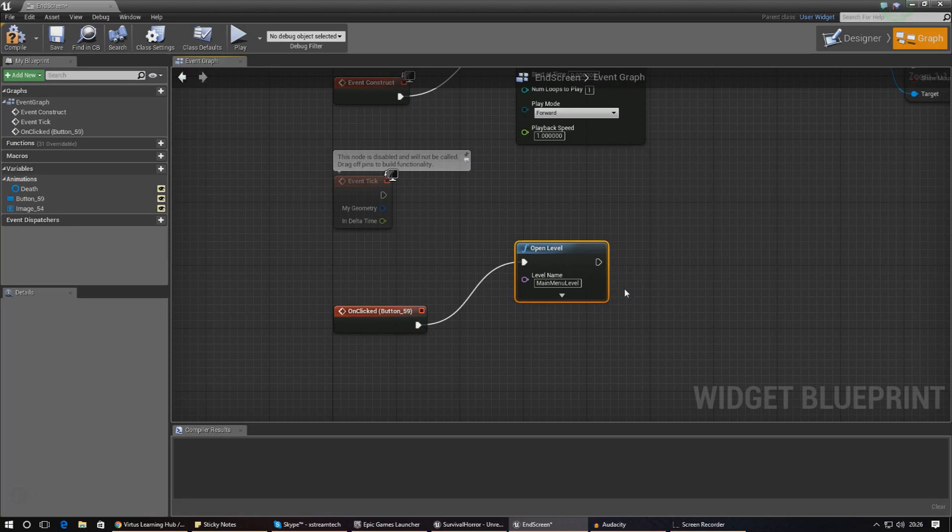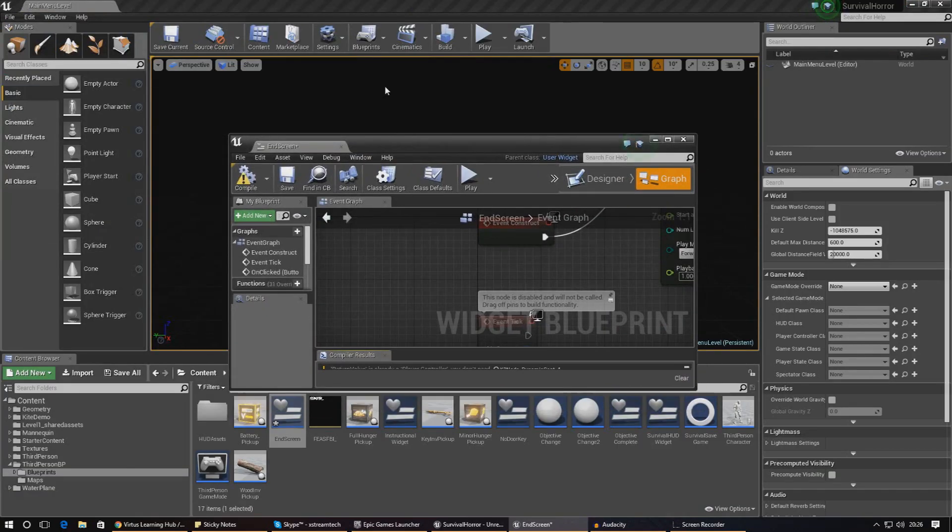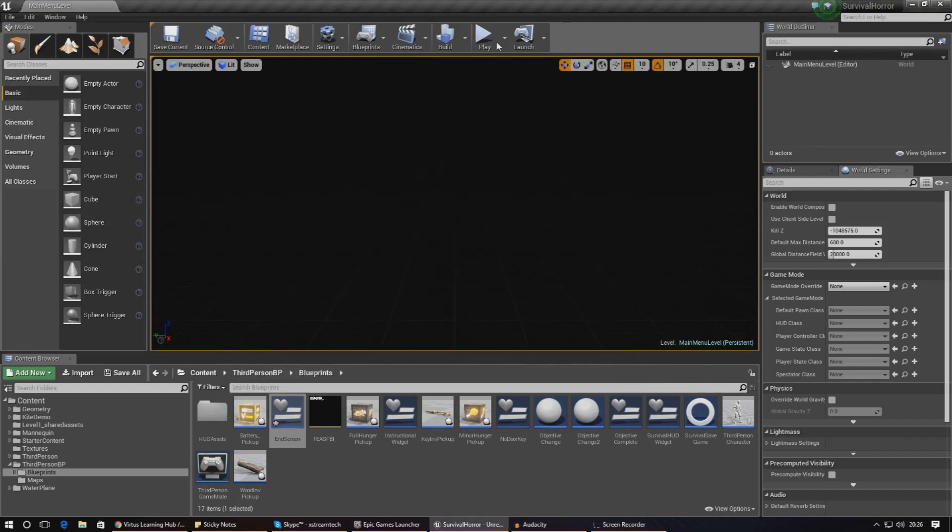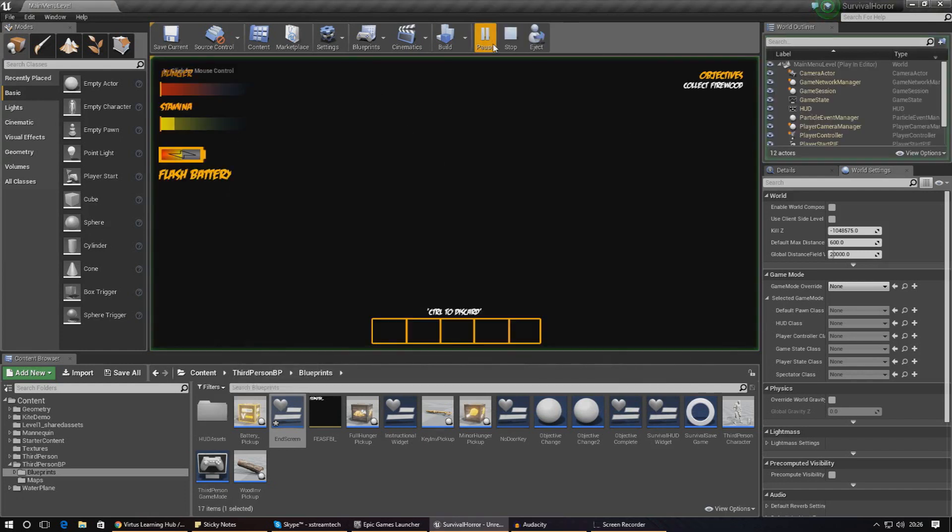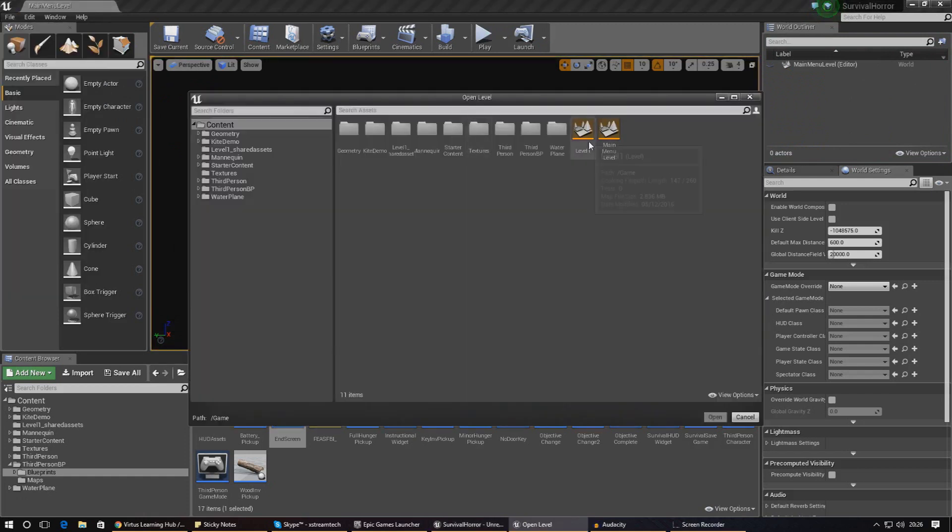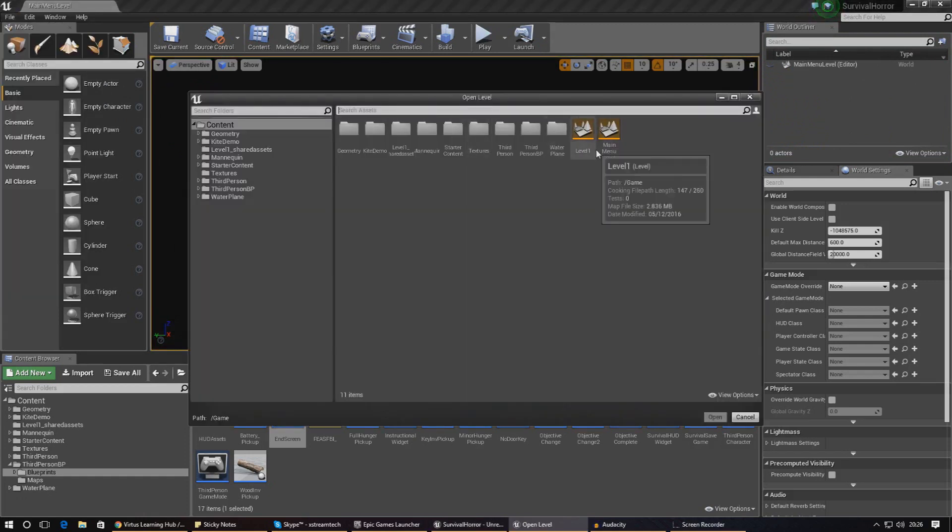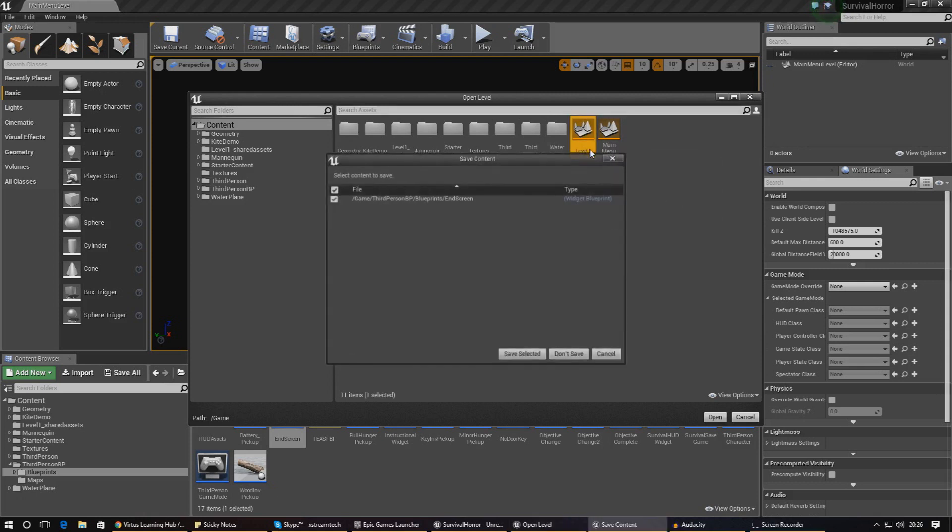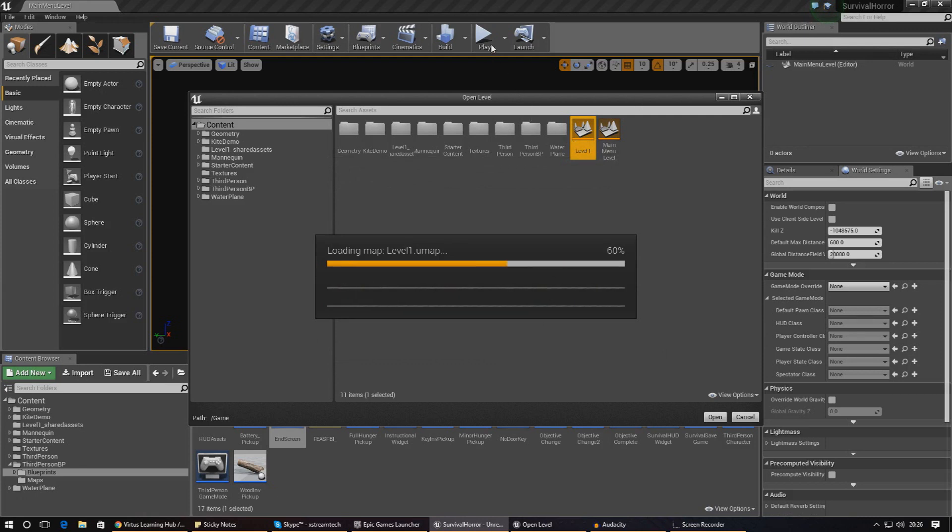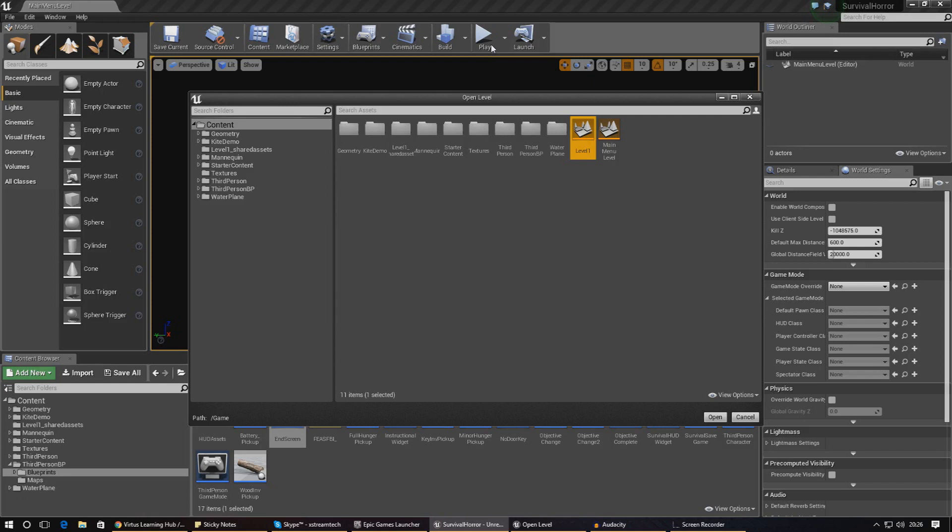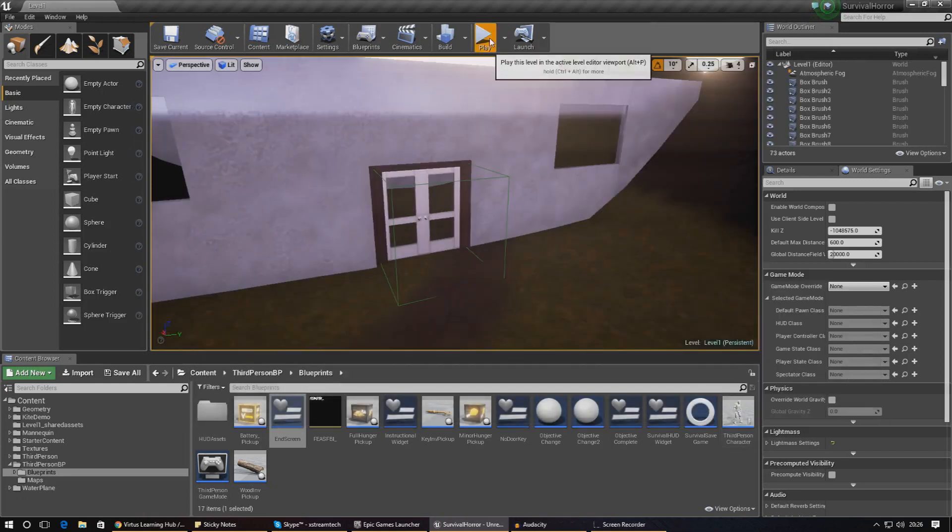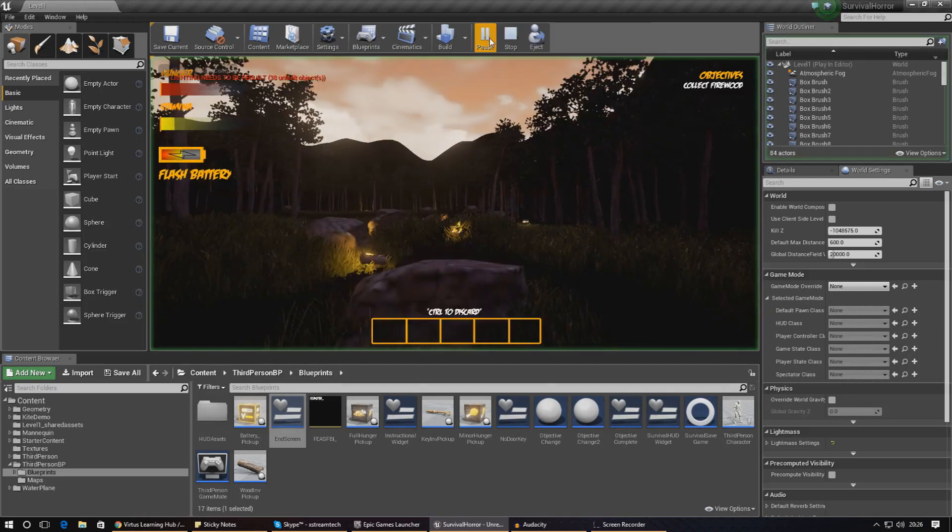Hopefully this should have everything working now. We don't necessarily have a main menu level at the moment so when we test it, it's just going to be blank, but at least we're going to know the functionality is there. I'm going to go into level one and make sure I save everything because it's just best practice. Once again I'm going to go ahead and press play.